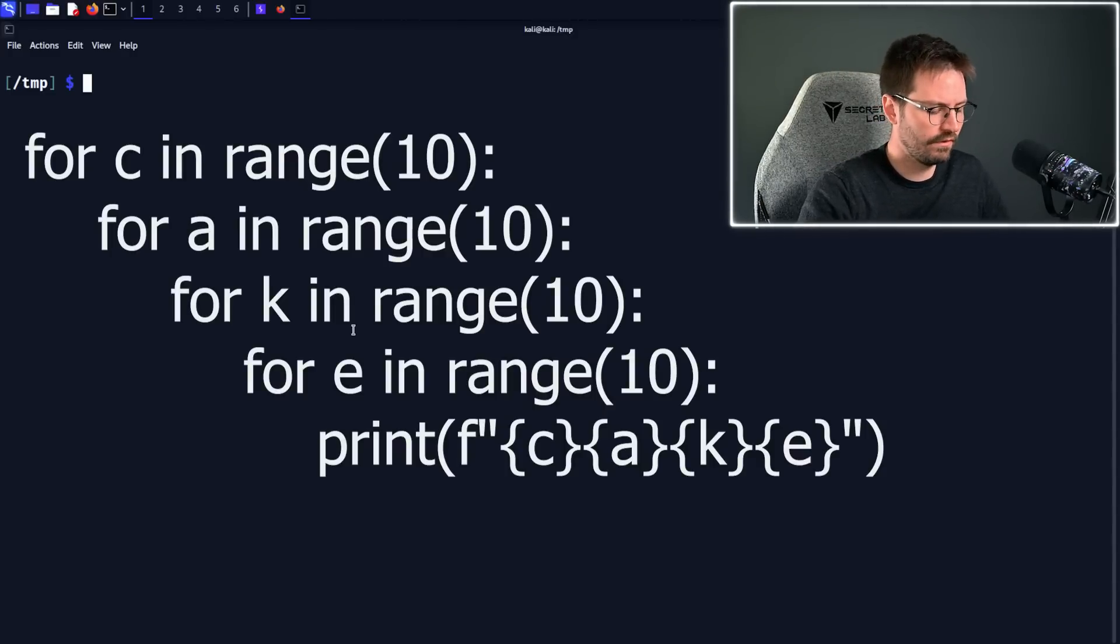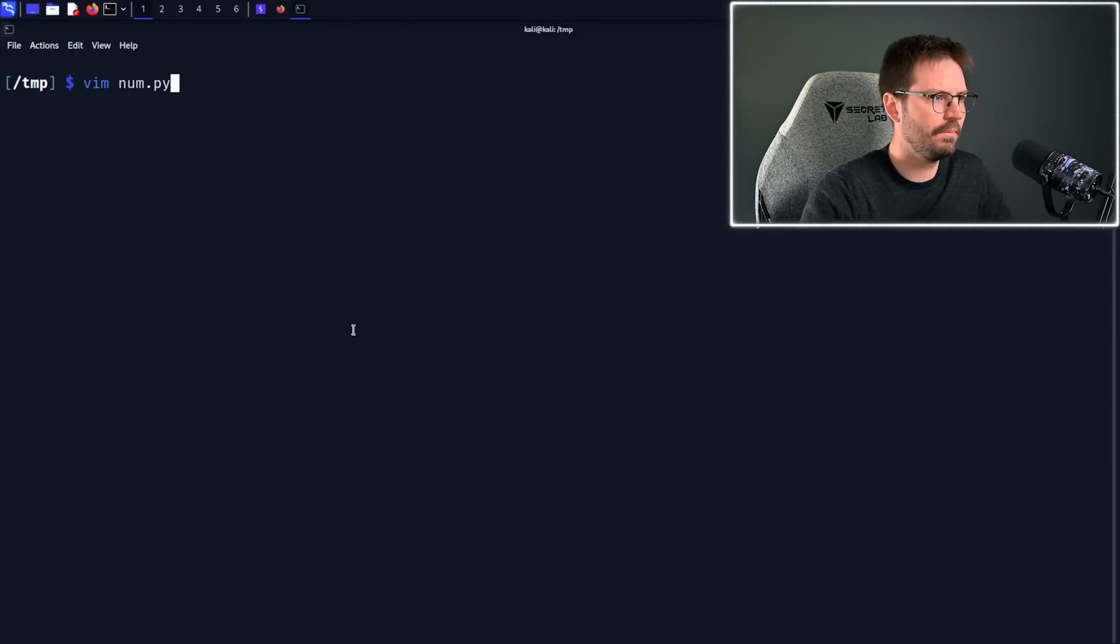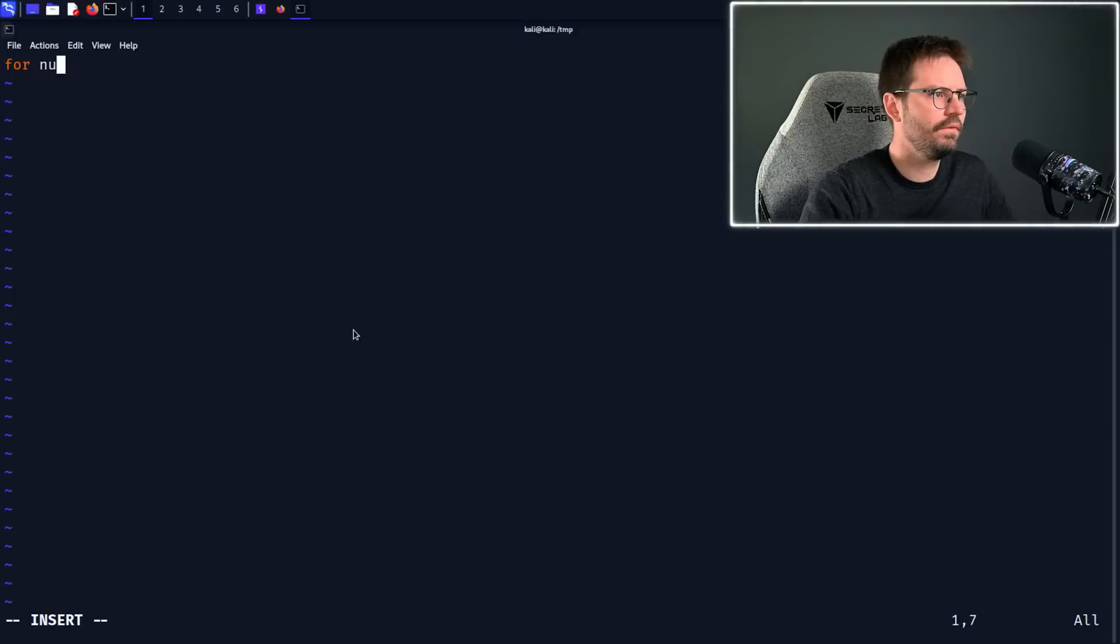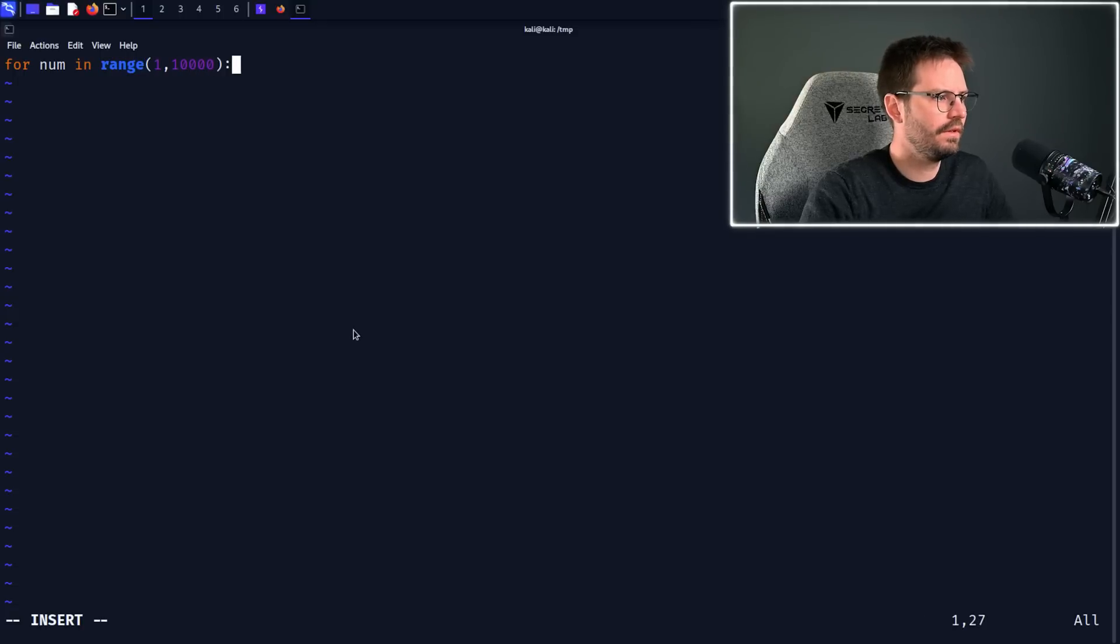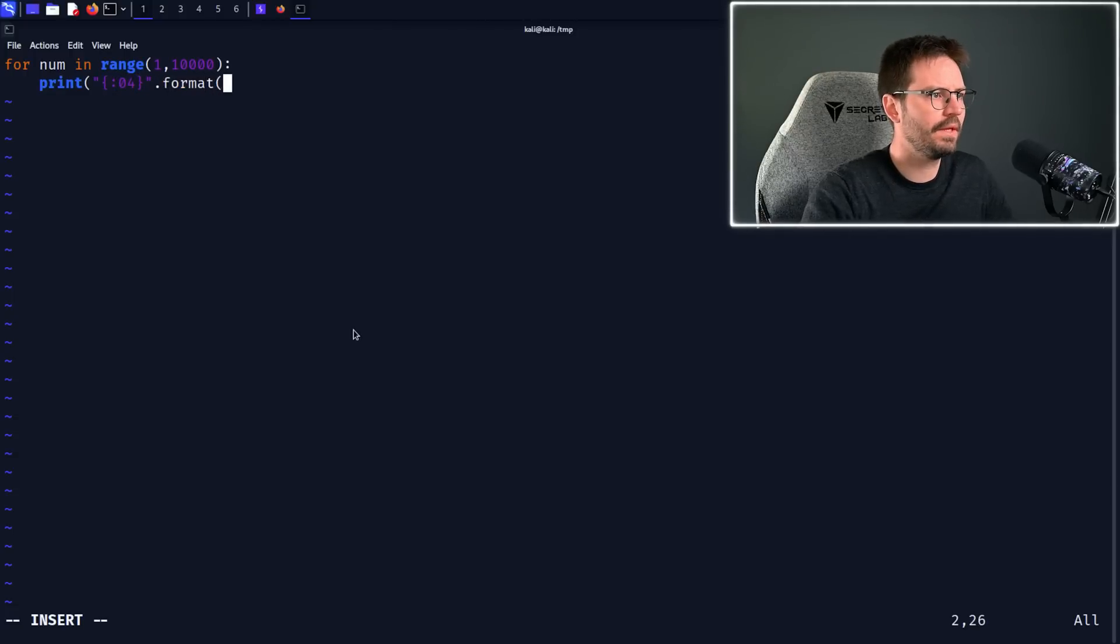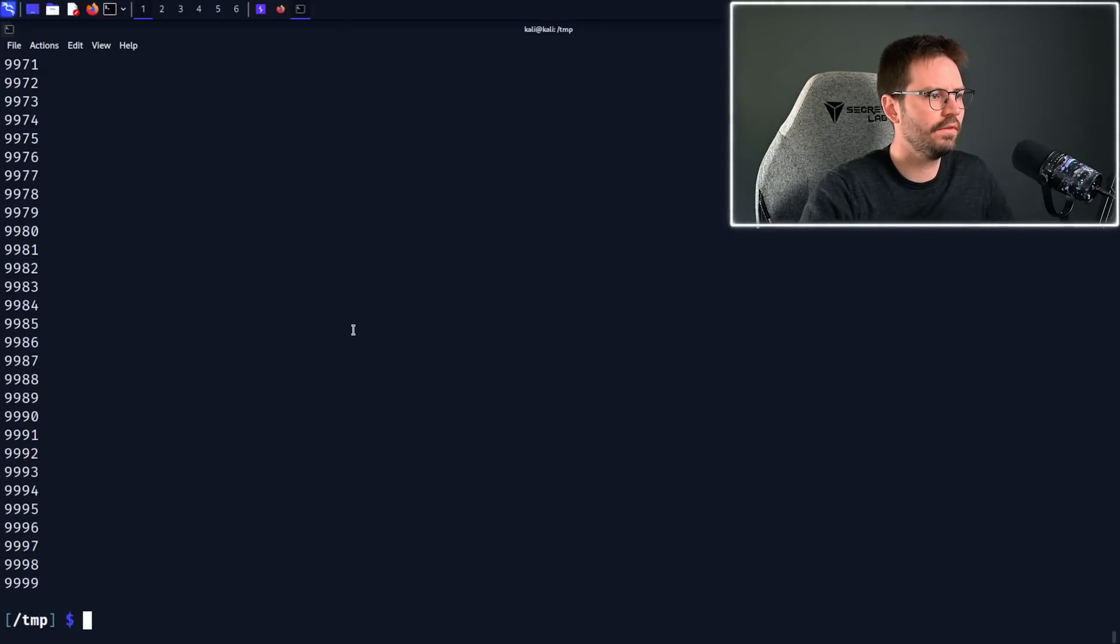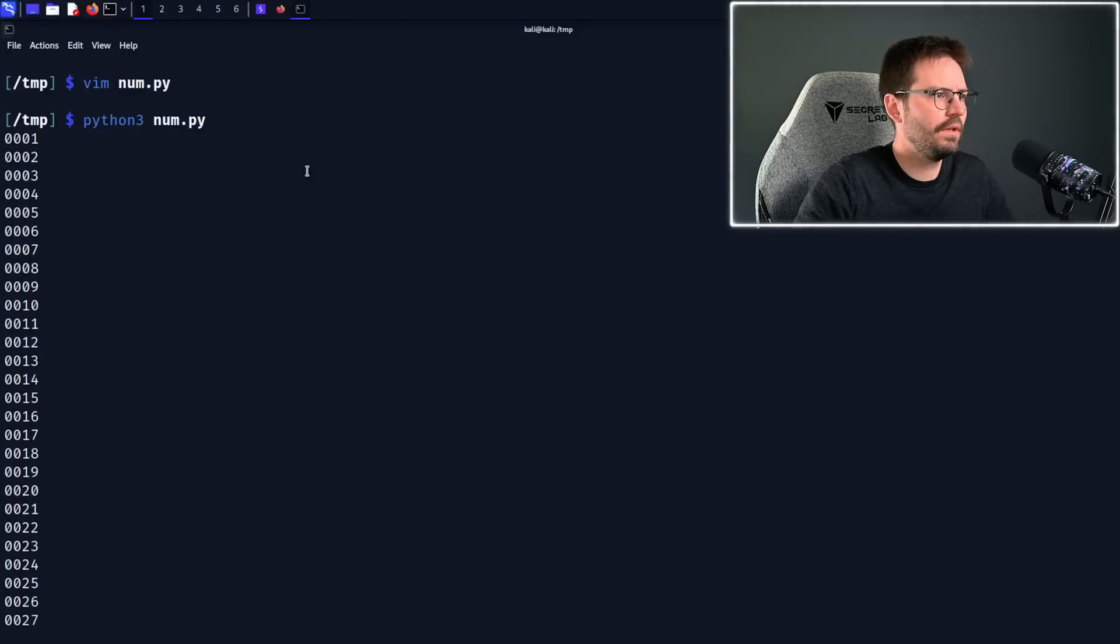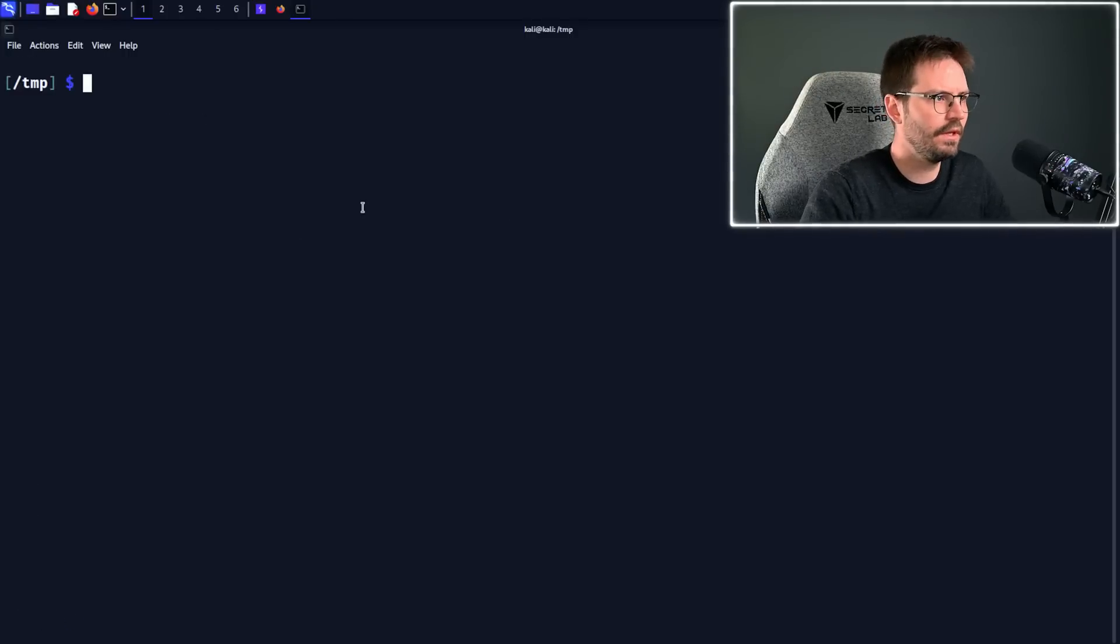So another way we could do this is with a nested loop, or we can just use the string format function. So I'm just going to Vim, and then call this num.py, and then insert, and then for num in range 1 to 10,000, we want to print format, and then we pass in num like this. And then if we just do Python 3 num.py, you can see that we get the output, but more importantly, if we scroll up, you can see that we get 0001, 0002, for example.